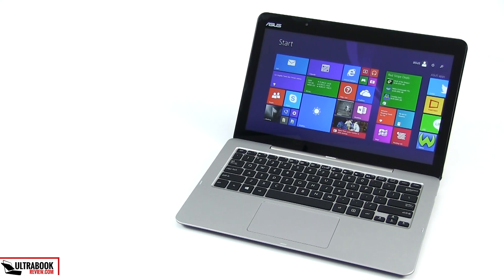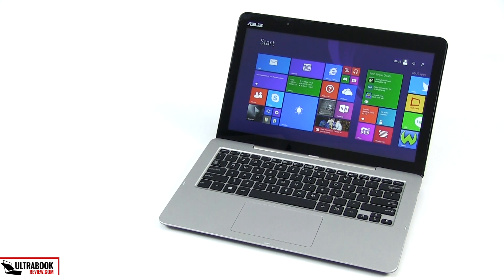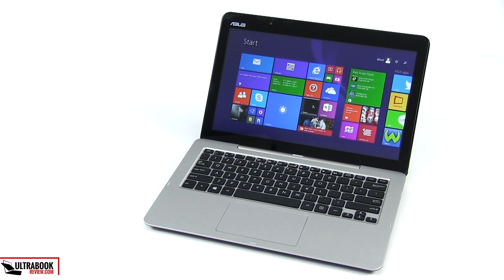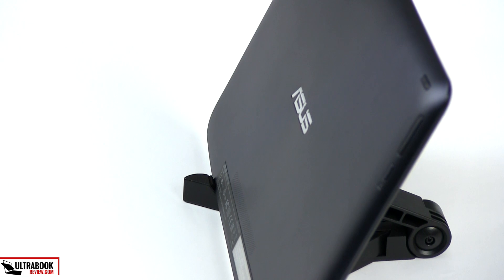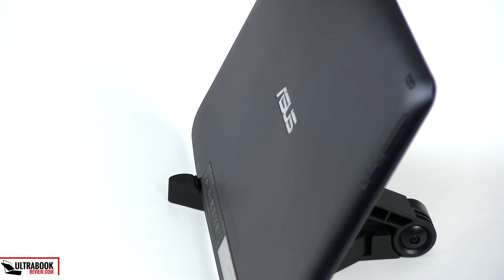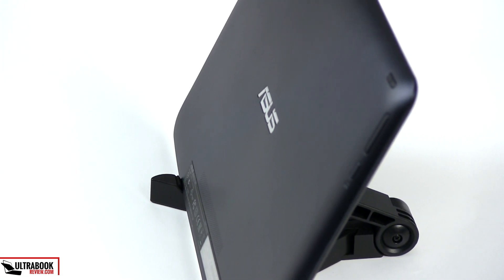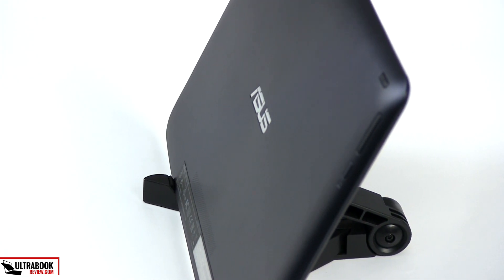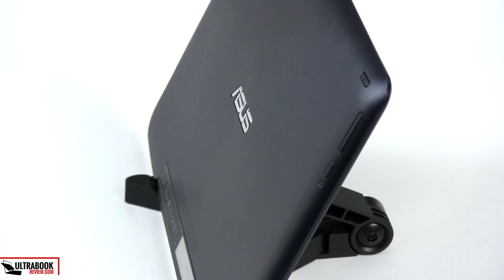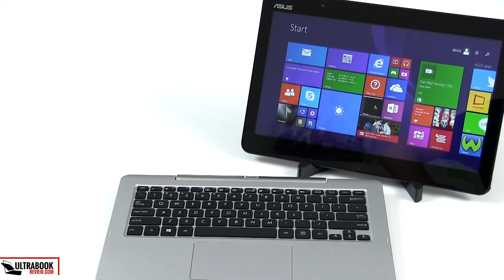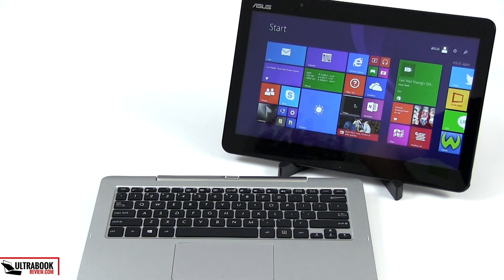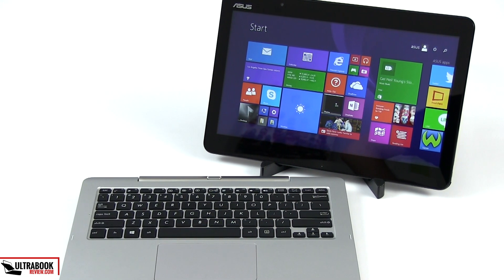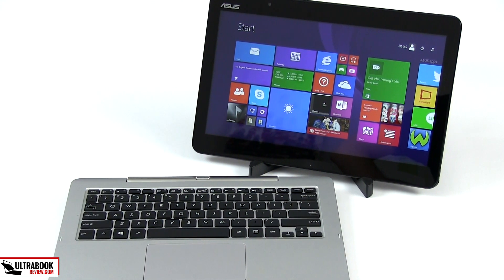No if you only need a computer for basic activities, you're on a tighter budget and have all-day battery life high on your priorities list. At the end of the day though, it's important to keep your eyes out for options. These next-gen ultrabooks are just starting to pop out and plenty of models will be available in the next weeks. And when that happens, the T300FA with its average screen and battery life might not sound as interesting as it does right now.